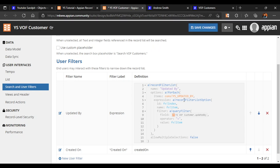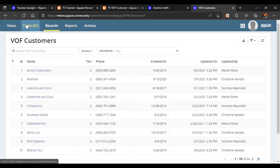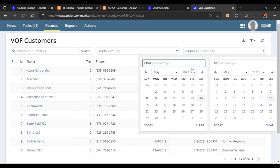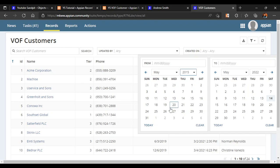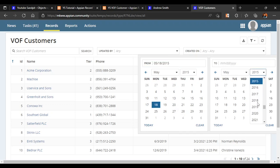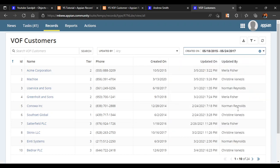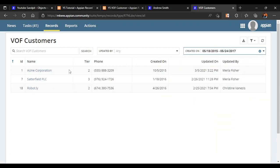There is nothing else to configure, so we click OK, save the changes, and refresh our record. We can now see a created on date range filter. Testing it from a random date in 2015 to a random date in 2017, only three customers were created in that period. This is how we create user filters.